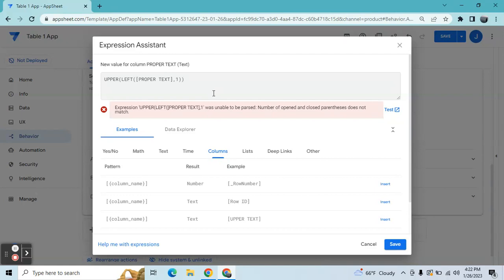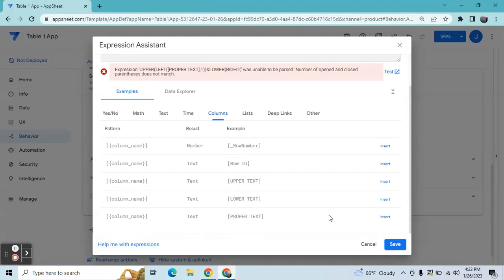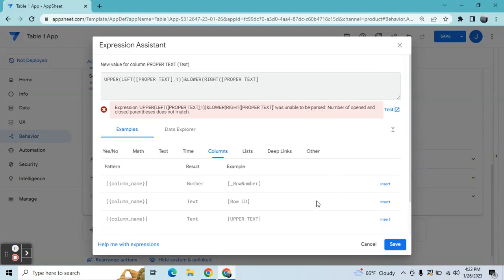Then we're going to use CONCATENATE (&), and next we need the lower case part on the right side, so we're going to use LOWER(RIGHT(...)). The target column is proper text. Since we don't know how many characters are on the right side and cannot predict it, we need to use the LEN expression.